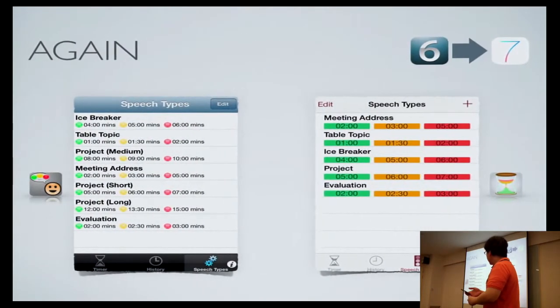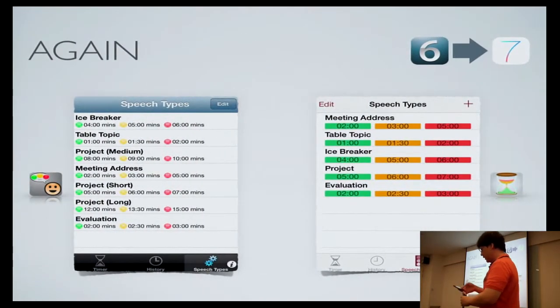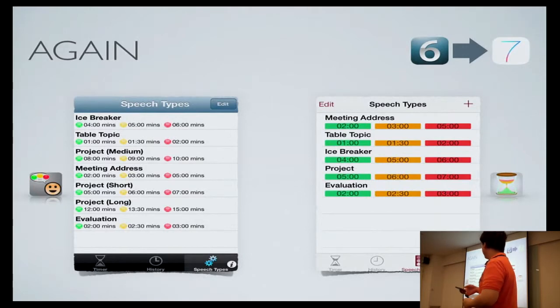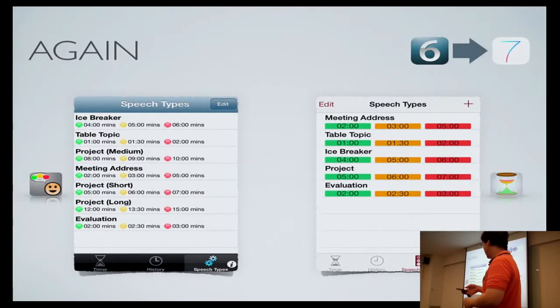And the speech types list is also being updated to provide more space to the content.